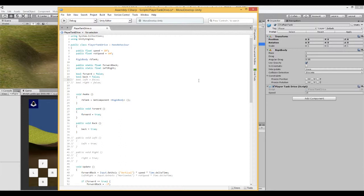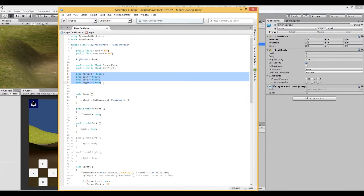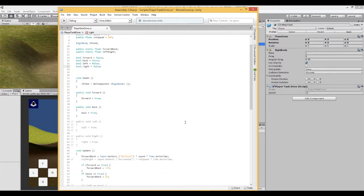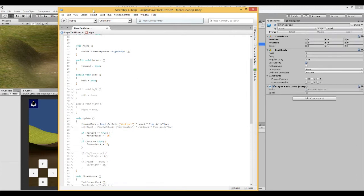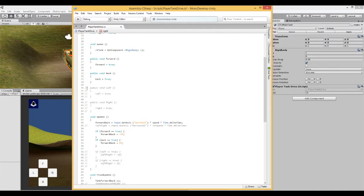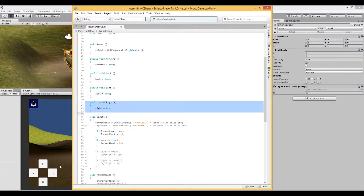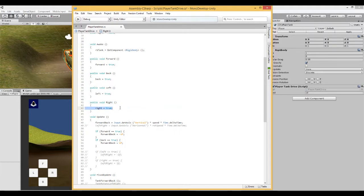We also have two more boolean variables — left and right — both set to false. Moving down, we need some functions to connect these buttons to. I have two more public voids. The left one will be connected to the left button, so when you press it, it sets left to true. The right one will be connected to the right button, so when you press it, right becomes true.